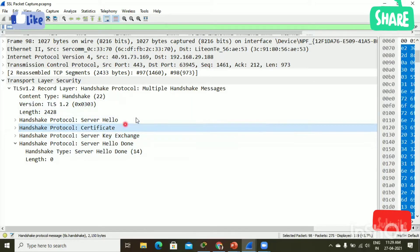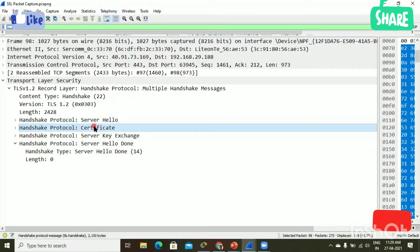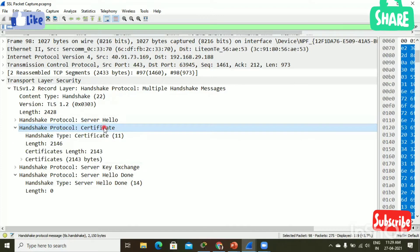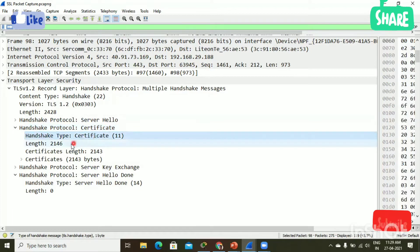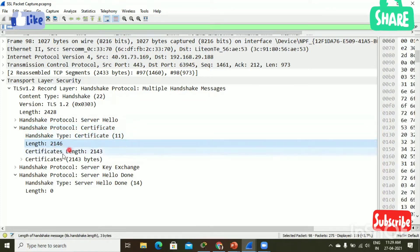This is an SSL certificate. I'm going to open the certificate. Here you can see the handshake protocol certificate. Here I opened the certificate — handshake type: certificate. The length of the certificate is 2,146.